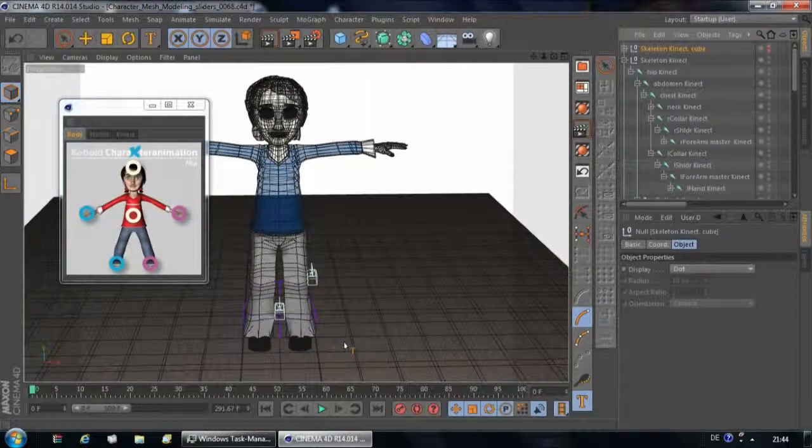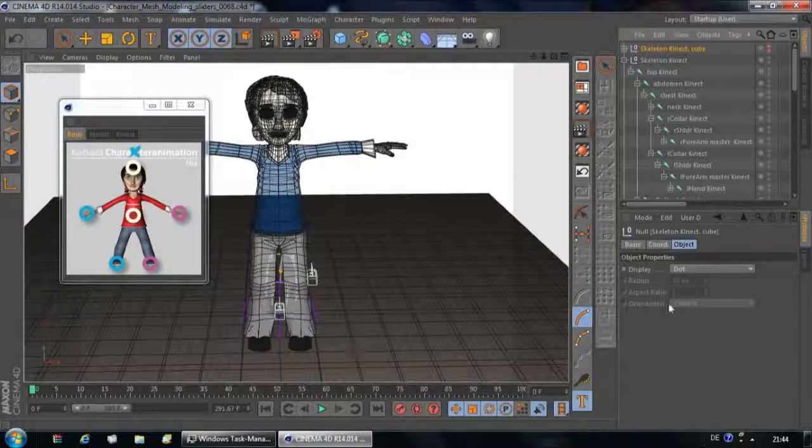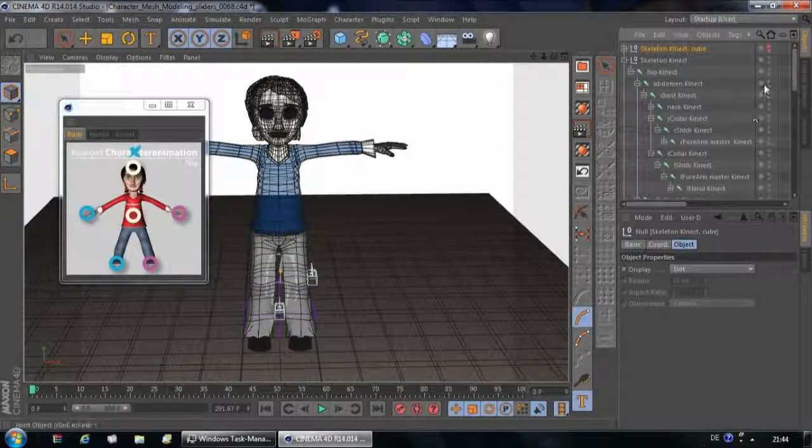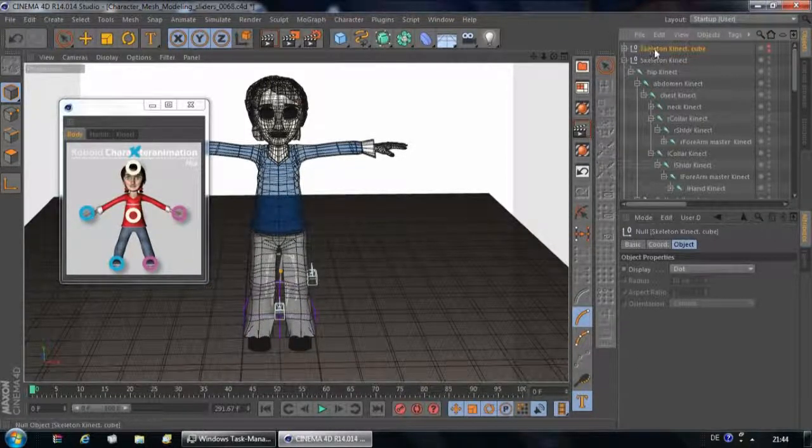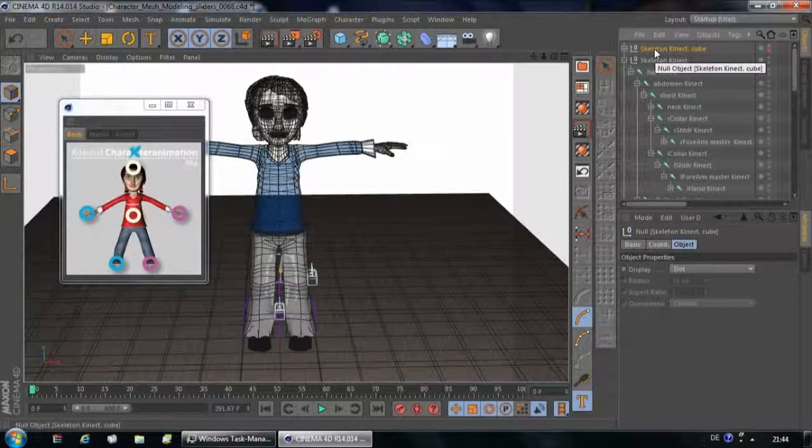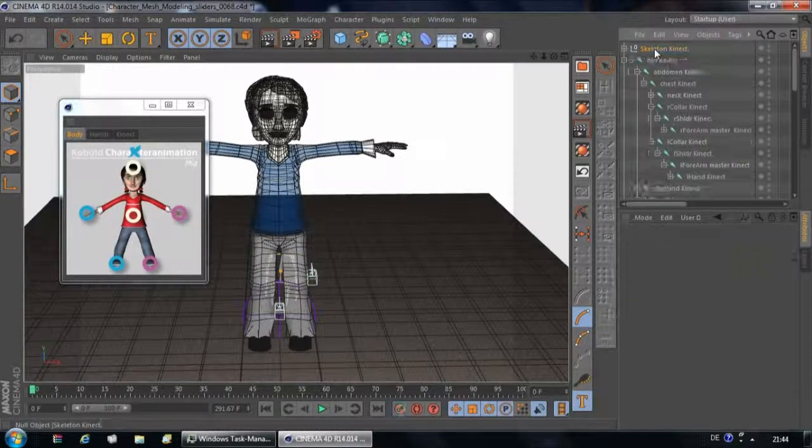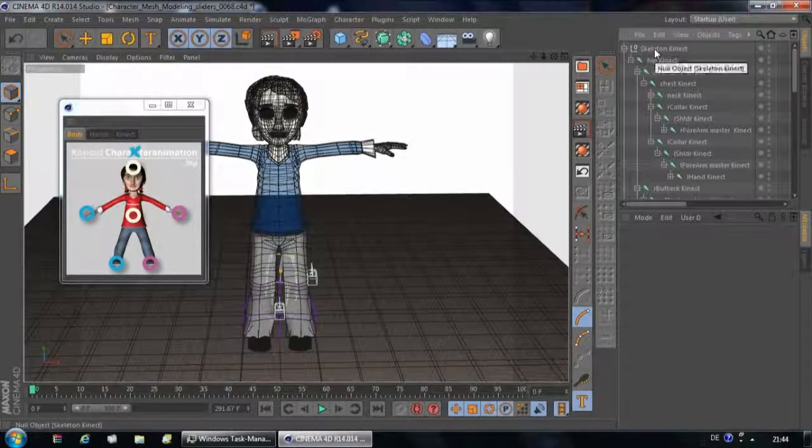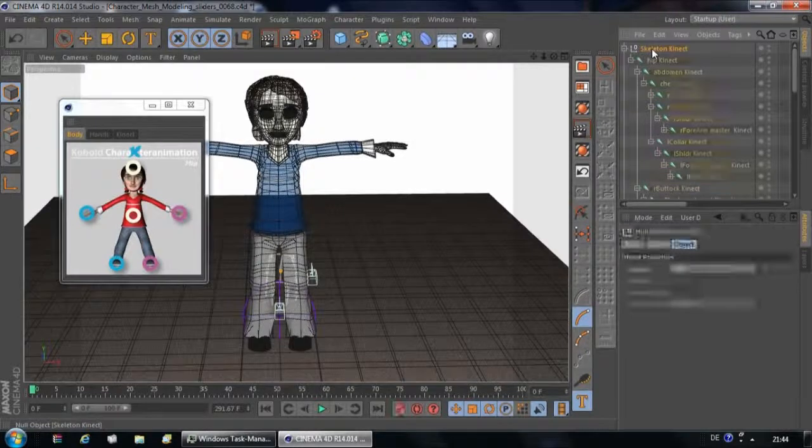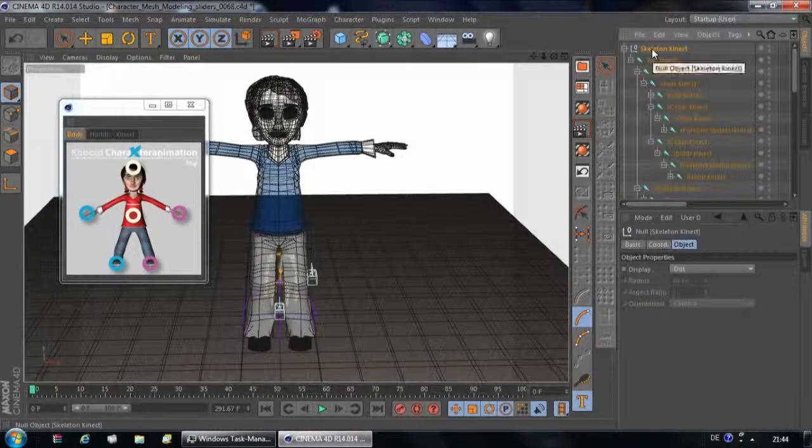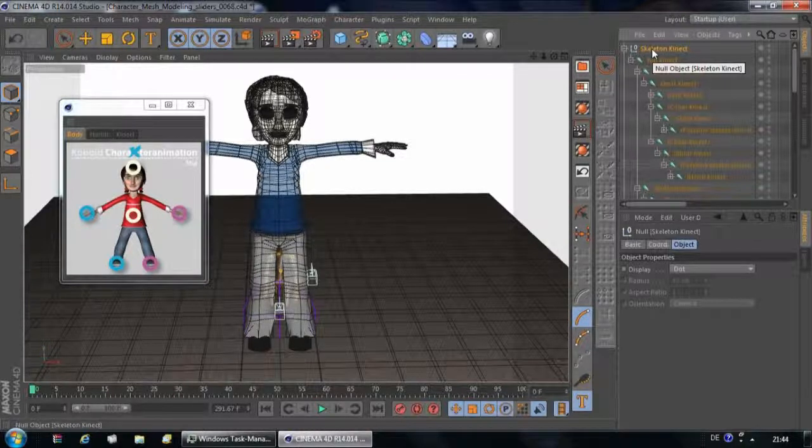Inside the Objects Manager, at the very top, two new items are going to appear. We are not going to use the first one, which is the skeleton Kinect cube, so we are going to delete it by clicking on the backspace key. This is our skeleton that contains the data of the motion we captured in front of the Kinect inside the recording room.